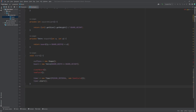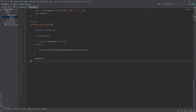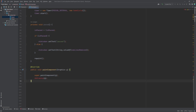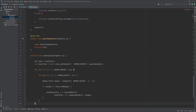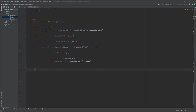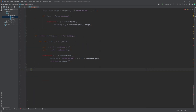Further methods include: start, which starts the game by initializing the current piece, clearing the board, and starting the game timer; pause, which toggles the game pause state and updates the status bar label accordingly; paintComponent, an overridden method that takes a Graphics object and paints the board and the current piece; and doDrawing, a method that draws the squares on the board and the current falling piece.